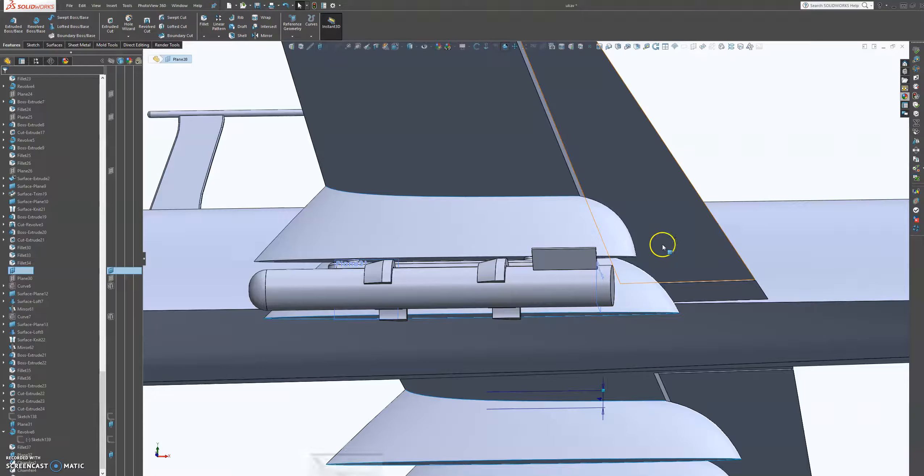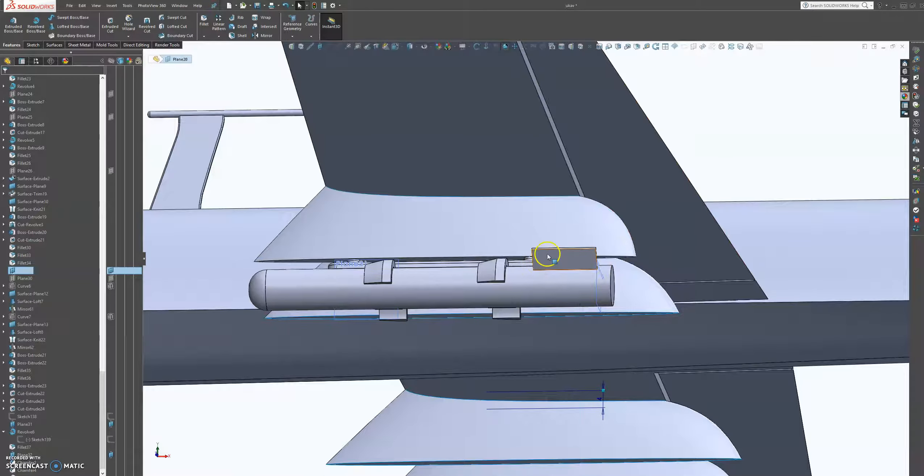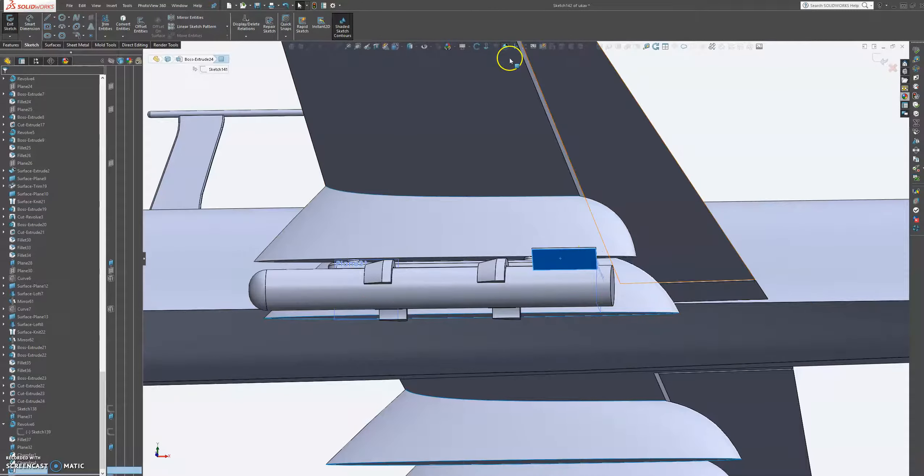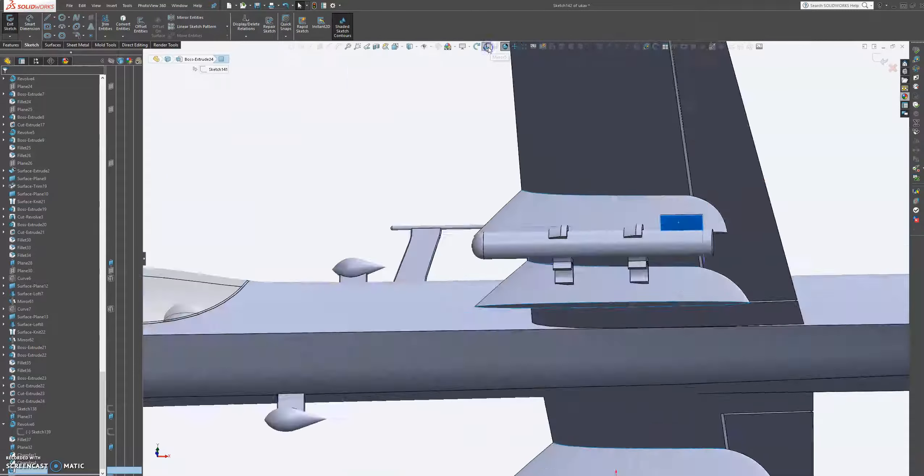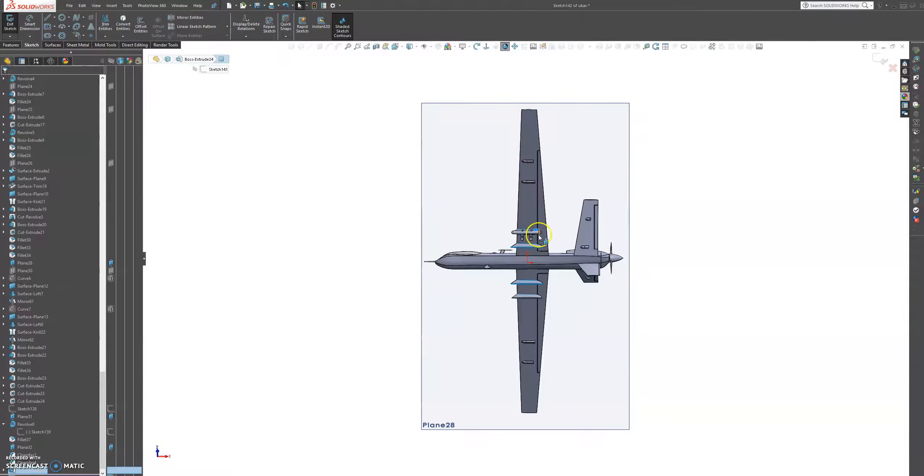And then let's just have a look. So it's going to be something like that. Let's sketch on that, normal to profile.